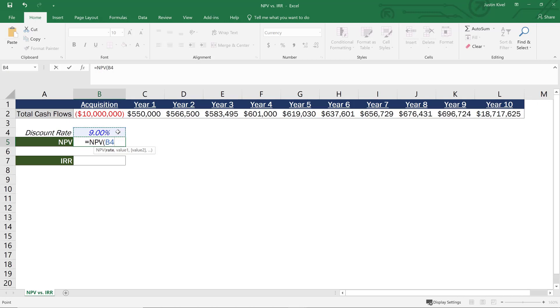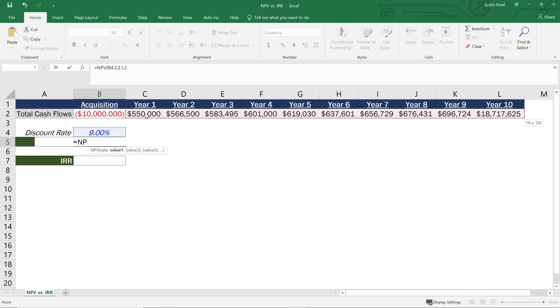So we can change that at any point. And then we need to add our values. Now, our values are going to be all of our future cash flows. So I'm going to set this equal to everything from year one all the way out through year 10. And then I'll just close my parentheses here.